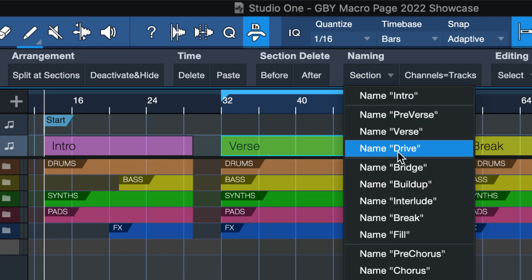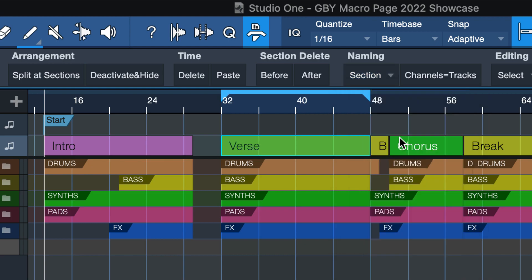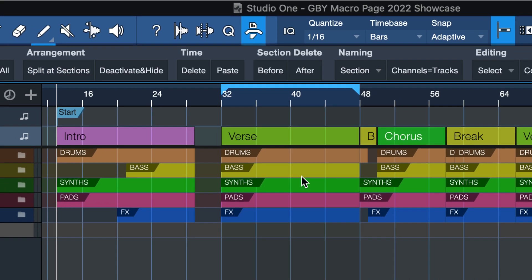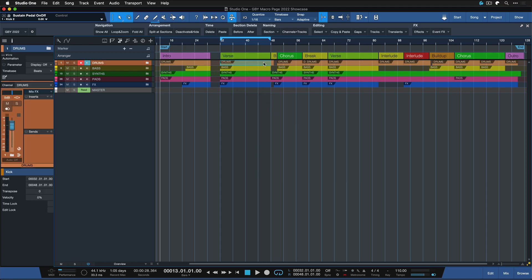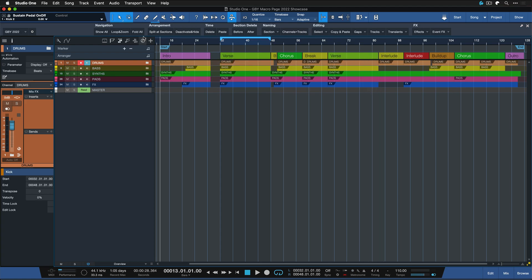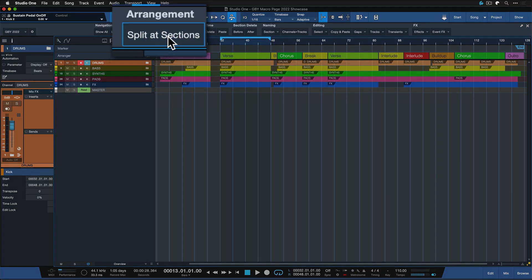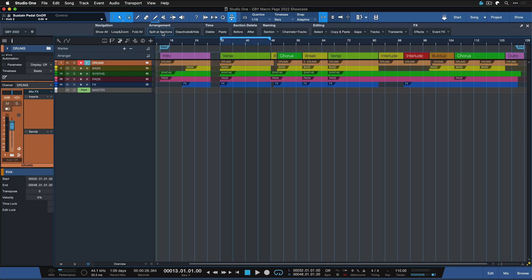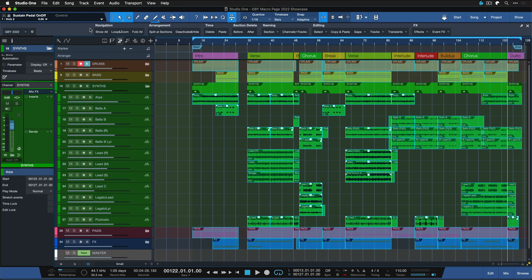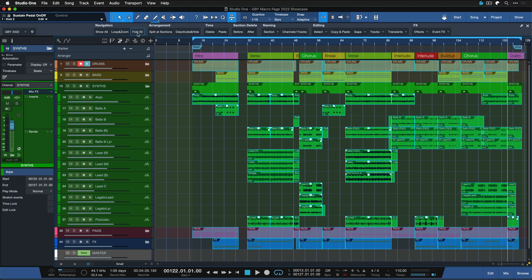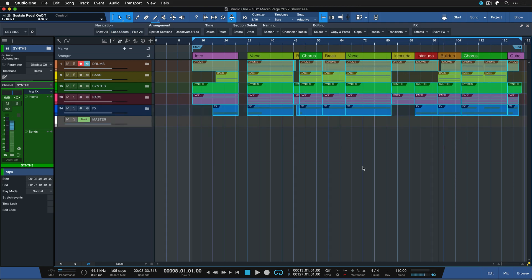Pre-verse, verse, dry section, bridge, whatever you need. Then this macro will split all of the stems or all of the present events at the borders of these sections automatically. Normally what you would have to do is just do all of that with the split tool, but if you just click split at sections it's going to do a full arrangement align and everything is going to get cut. You can just fold everything again and now you can see all of these cuts have been made.